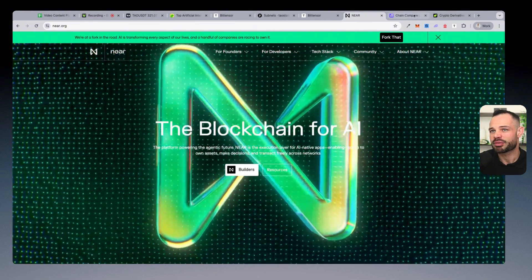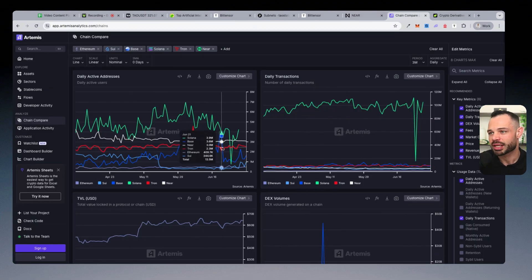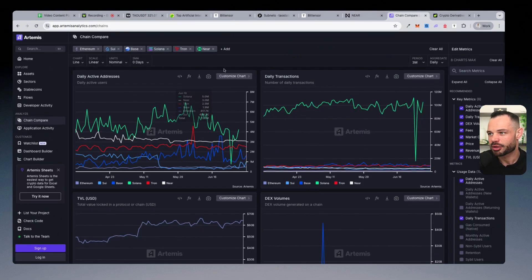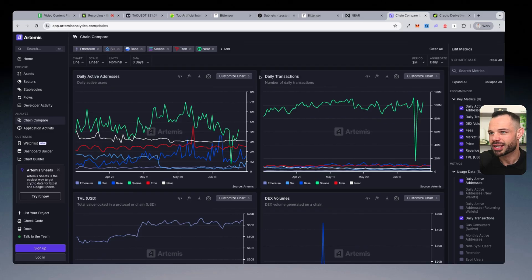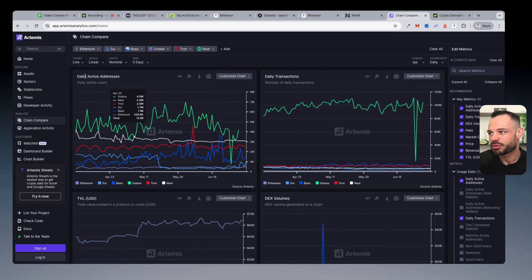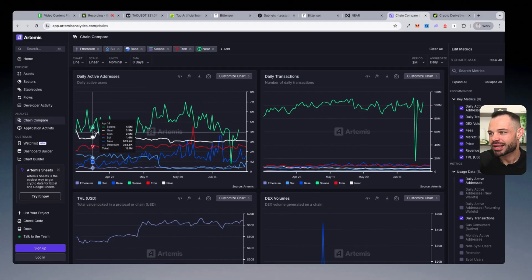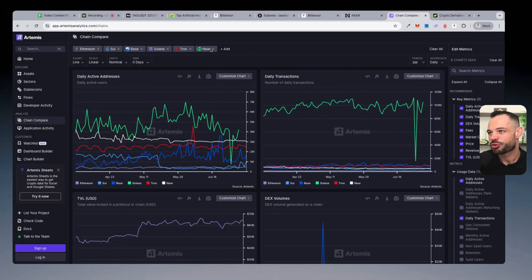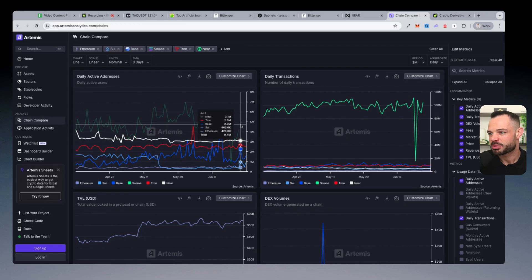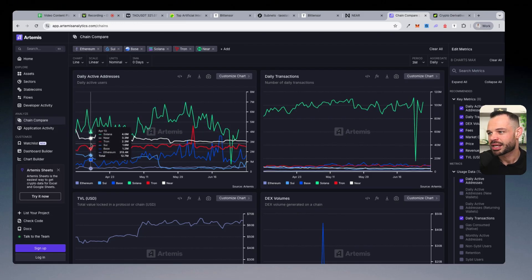But not taking anything away from Near, I do like the fact that there is a large amount of on-chain data that backs up and supports widespread adoption here. You've got daily active addresses comparing Solana, Ethereum, Sui, Base, Tron, and Near Protocol on this particular list.